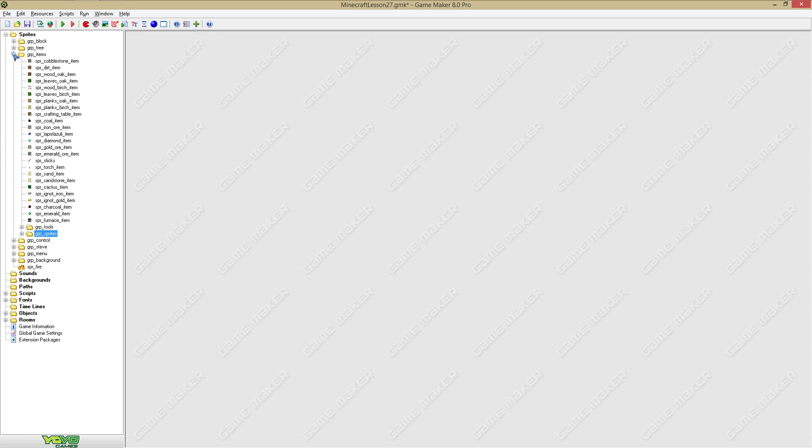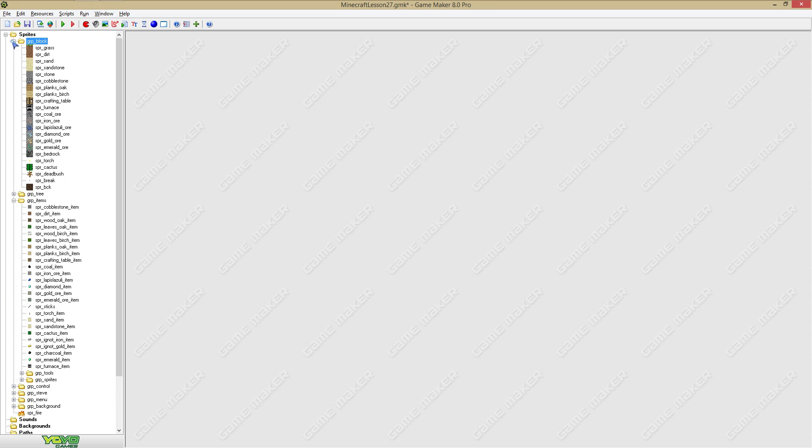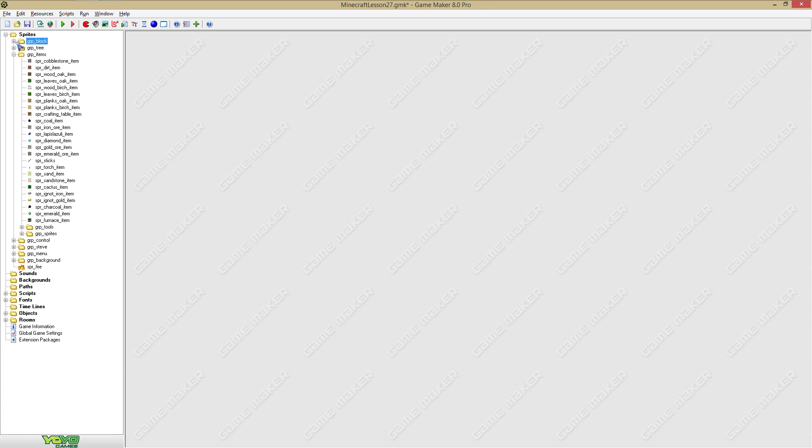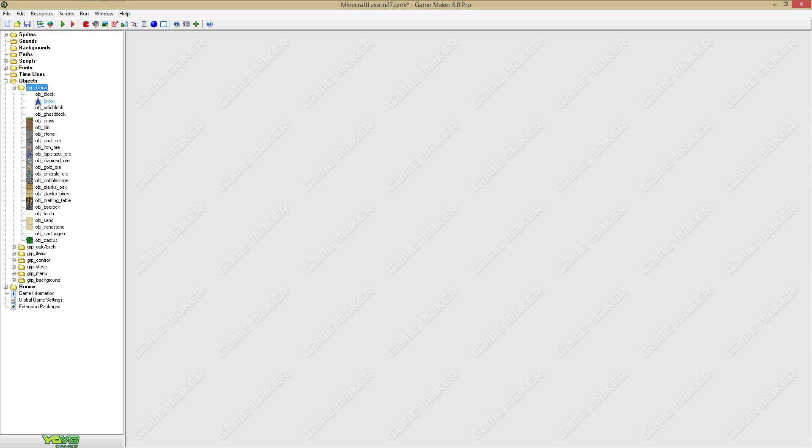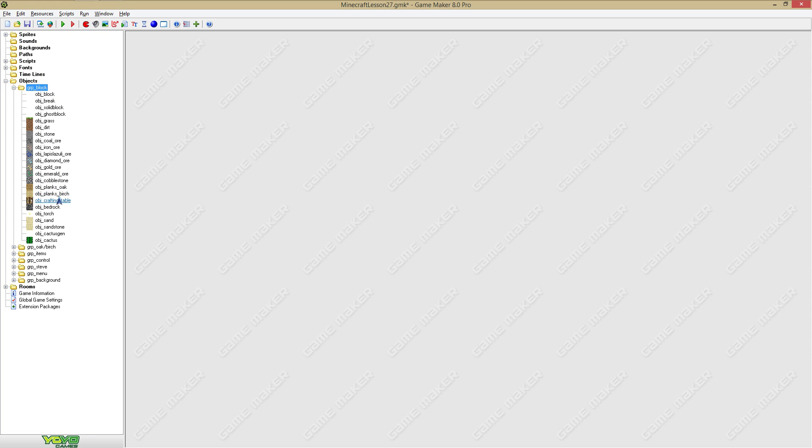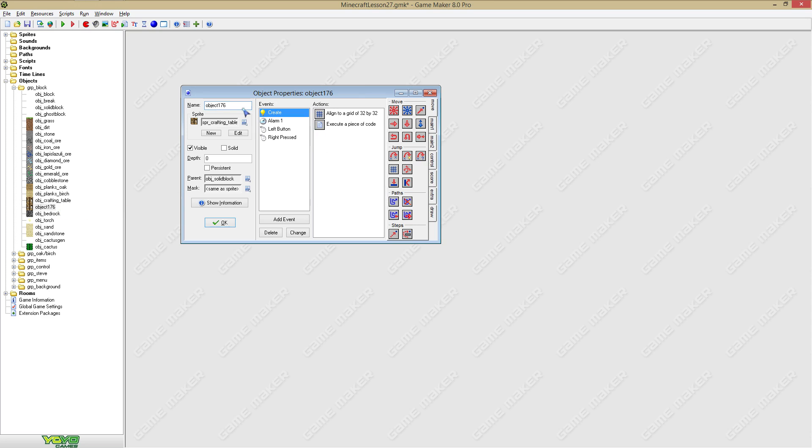Now we got a block of the furnace and we have an item. What we now got to do is we got to go to objects, we got to go to block, and we have to duplicate some block. I don't really care what block. We're going to say object furnace.